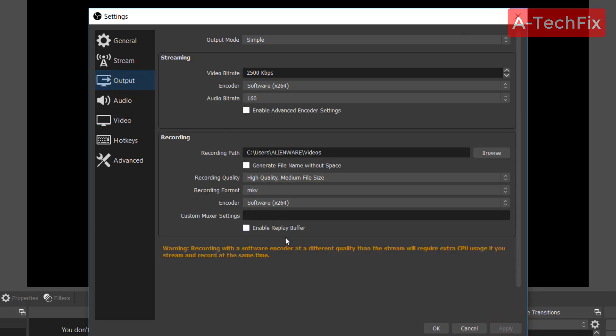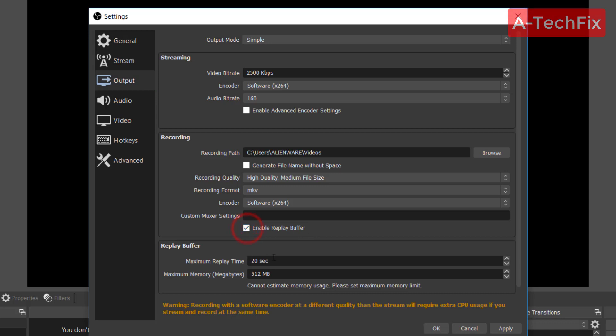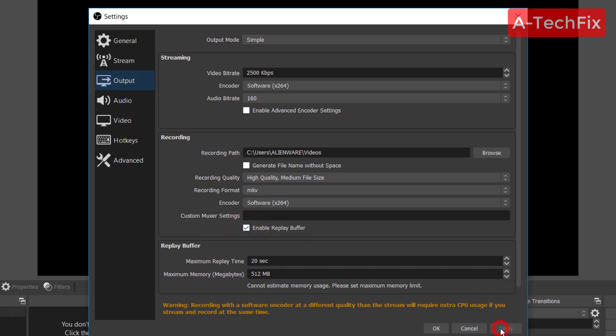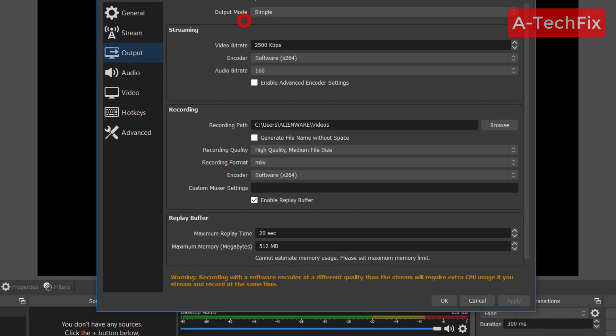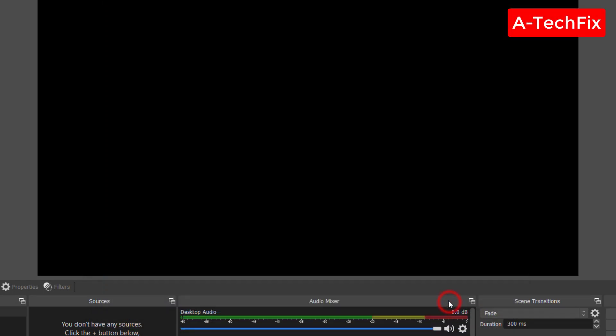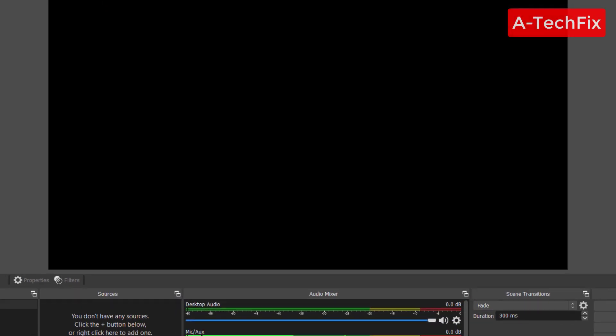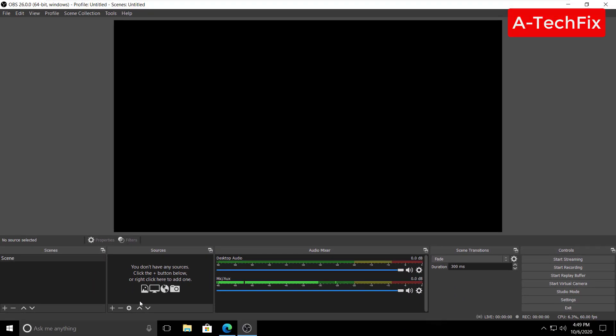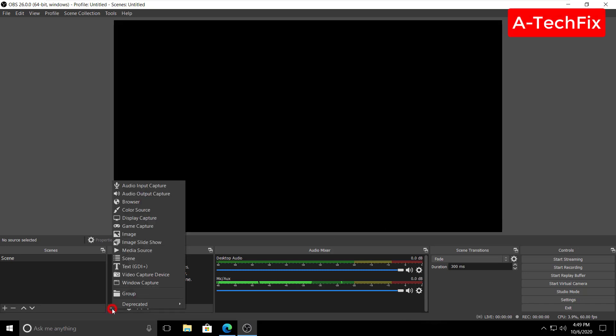All good here. Enable replay buffer, click apply. That's it guys. Now we want to set and configure the game capture. Click in the plus here to add game capture option.